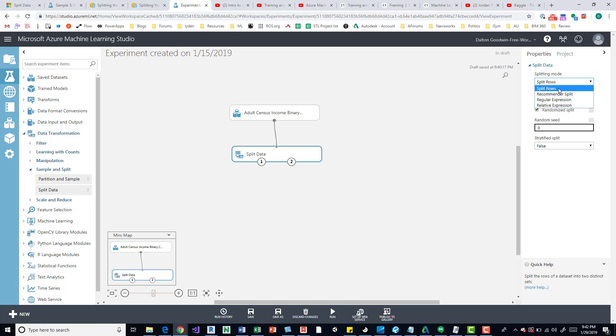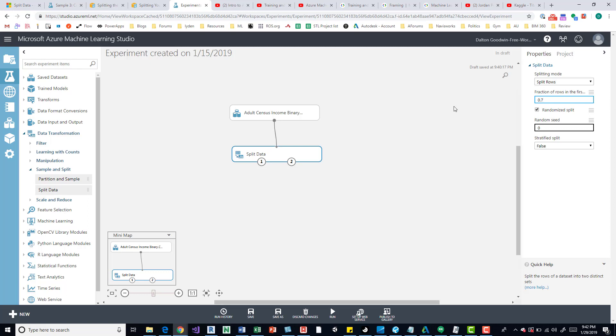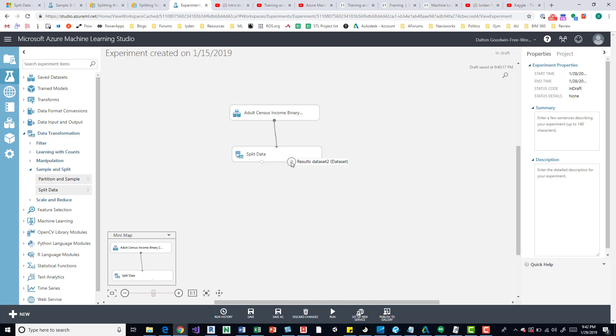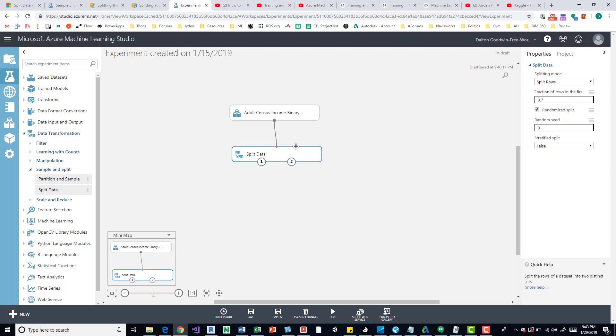we'll do Split Rows. From what I know and what I've done, 0.7 is a good fraction to split the rows. Based on that split, 70% is going to come out of your first dataset right here, and your second output is going to be your training set.